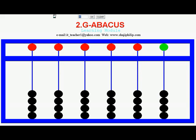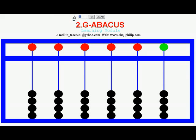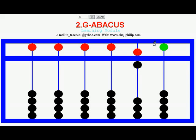For representing 50, the Heaven bead in the 10's beam will move down. Here no bead is set in the 1's position, so it is 50. If you want to represent 60: this is 50 plus 10 equals 60, and there are no beads in the 1's position, so it is 60.